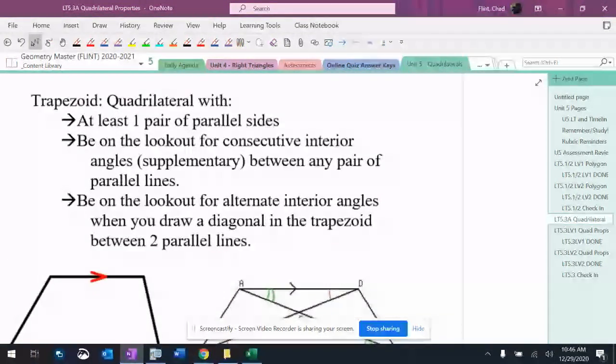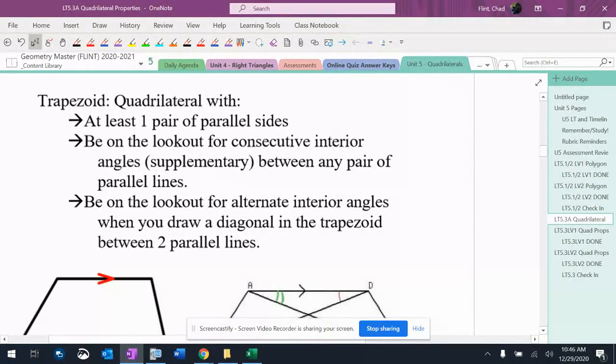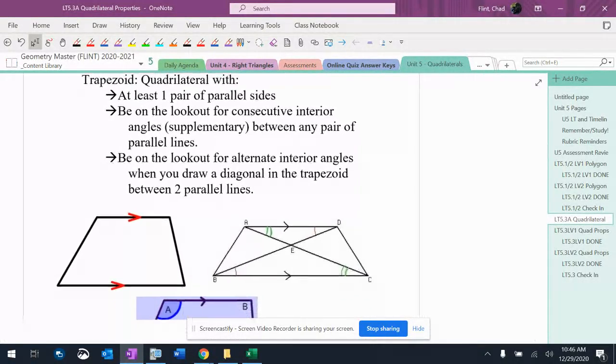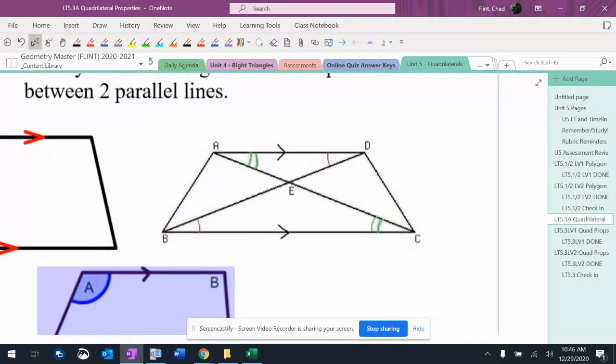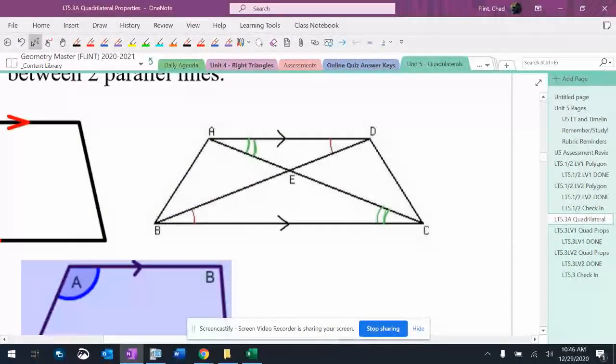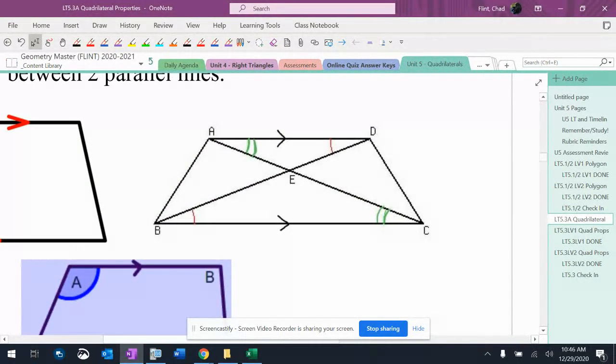So basically, a trapezoid has one property: it's got one pair of parallel sides, but that gives it some other things that happen. We've got some alternate interior angles; they're marked right there, the green angles and the red angles.